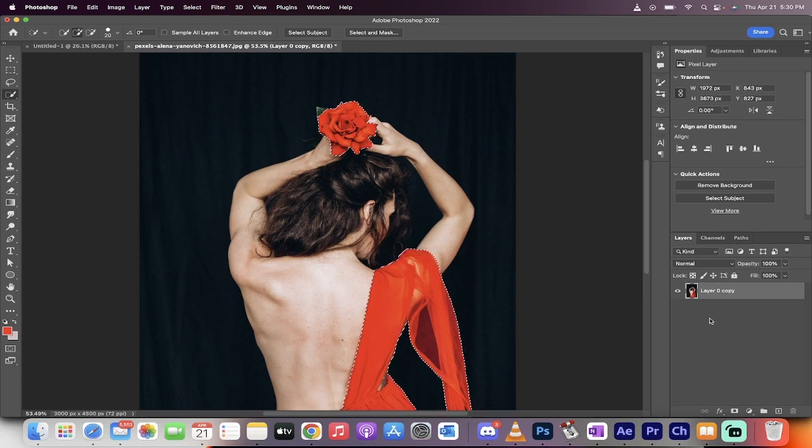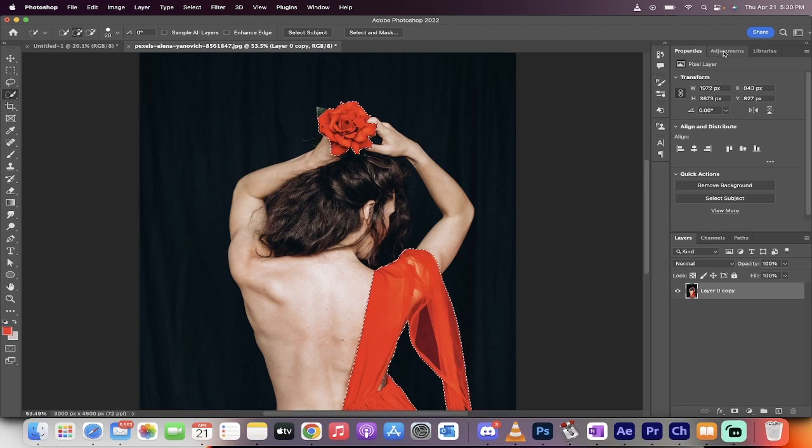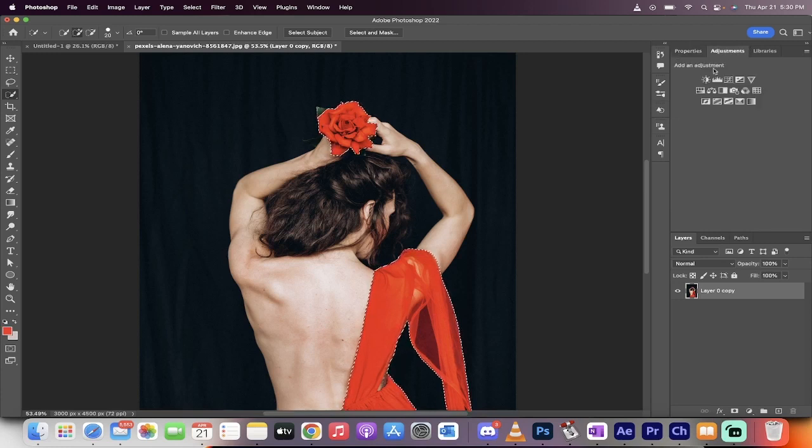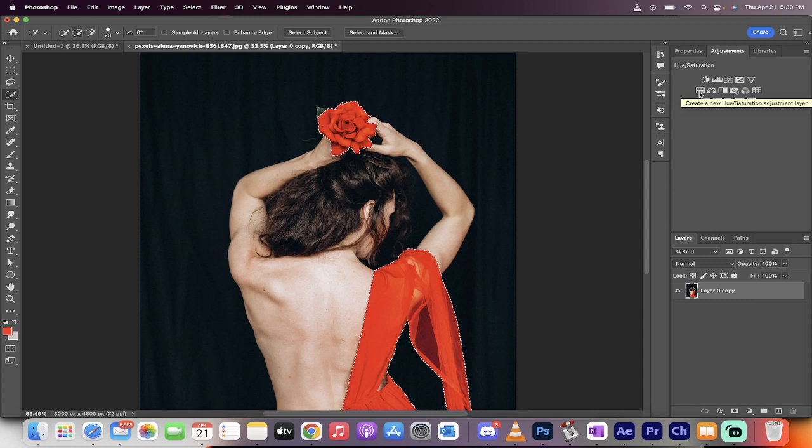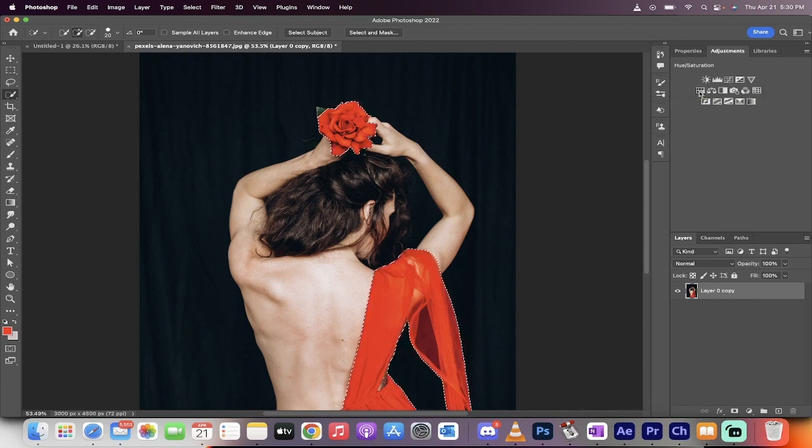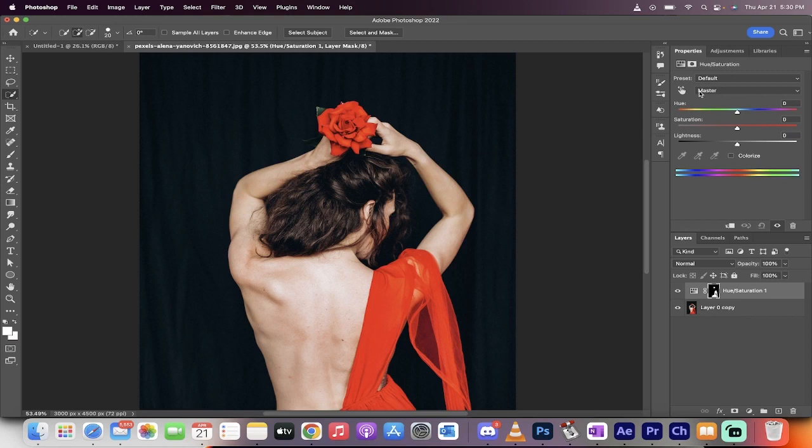Now the next step, now that we've got our selection, is we're going to go ahead and create a Hue adjustment layer. So we go to left click here on adjustments over here. And then on the left side here, you're going to see Hue Saturation. So that's the one we're looking for. Hue Saturation, we're going to create that adjustment layer, left click on it, and then presto.